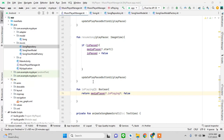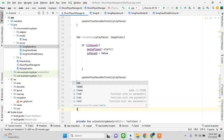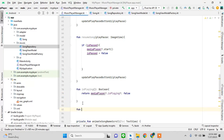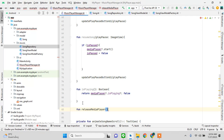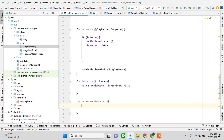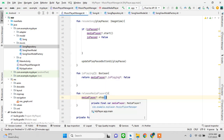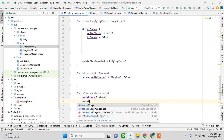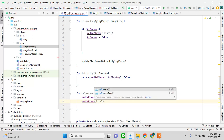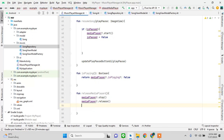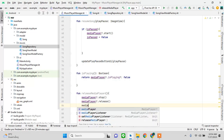Now we write a method to release the media player — once the user exits the app, we need to stop memory leakages and release the load from the mobile's processor by releasing the media player.